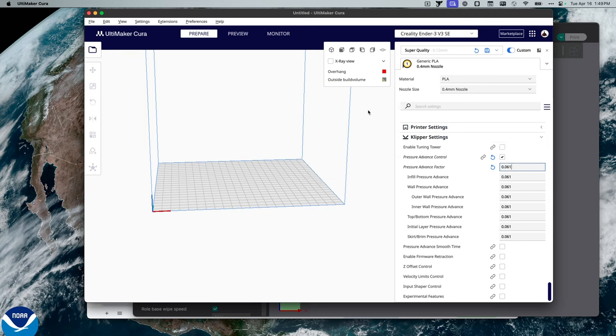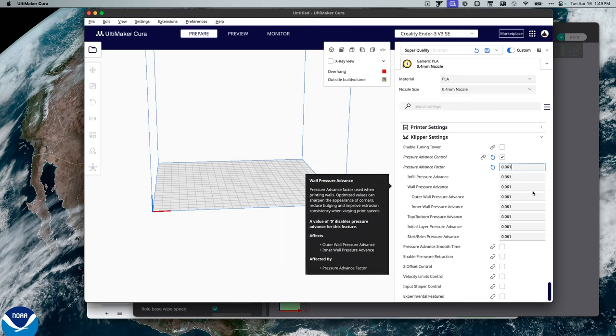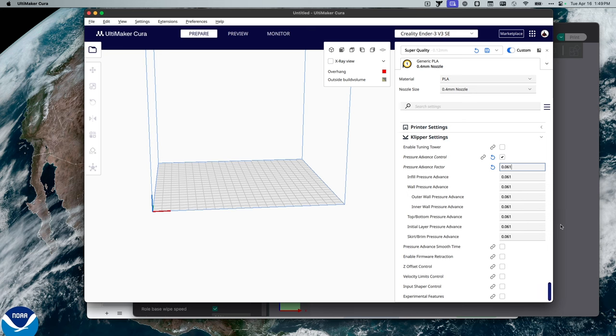The last place we can update pressure advance is in the printer.config. Now, that's probably your best option if you're using PrusaSlicer or, again, you don't want to have to mess around with updating every profile you have for every different printer. So let me show you a printer.config example.